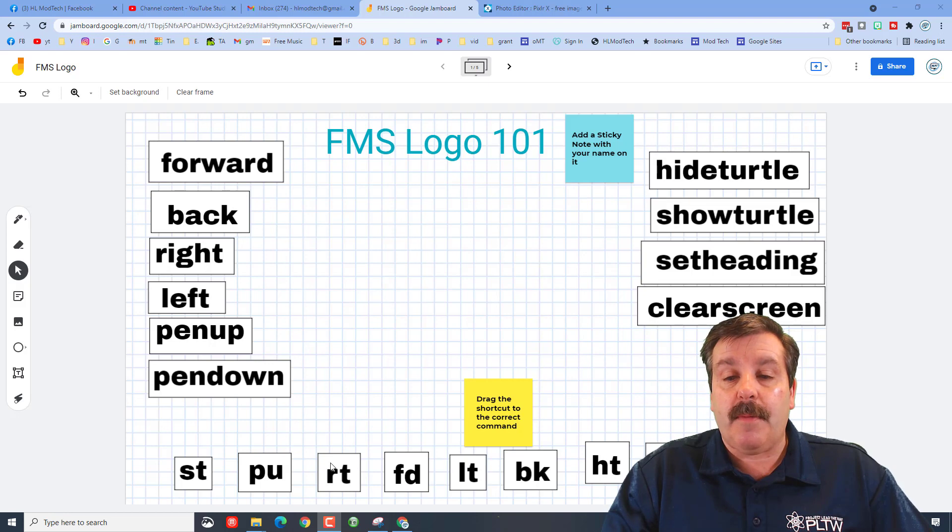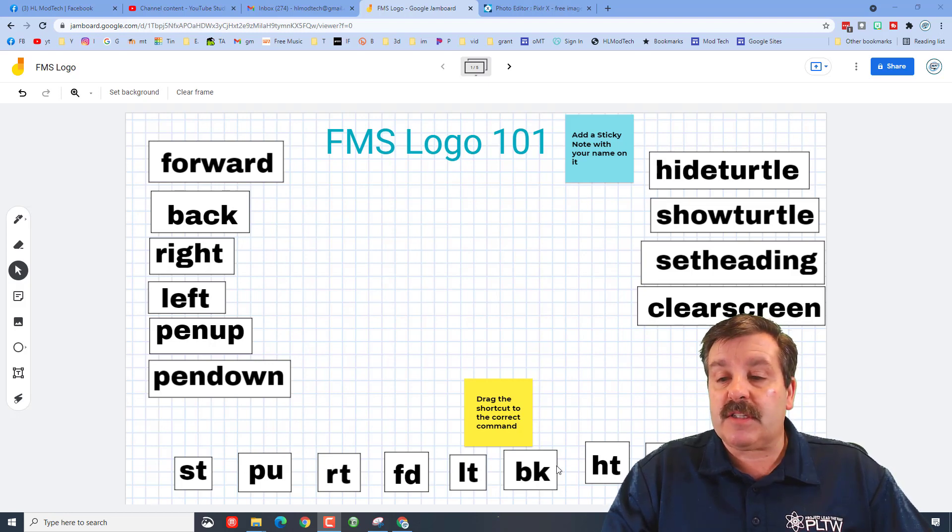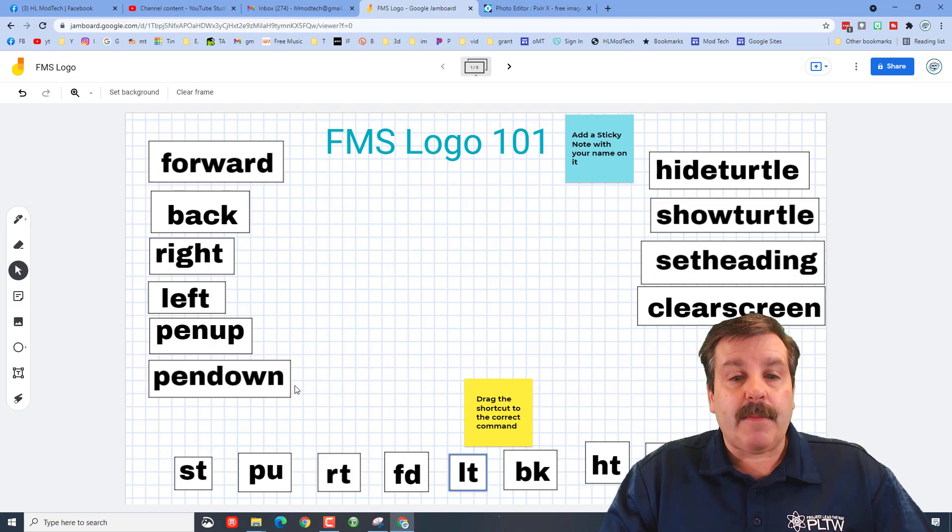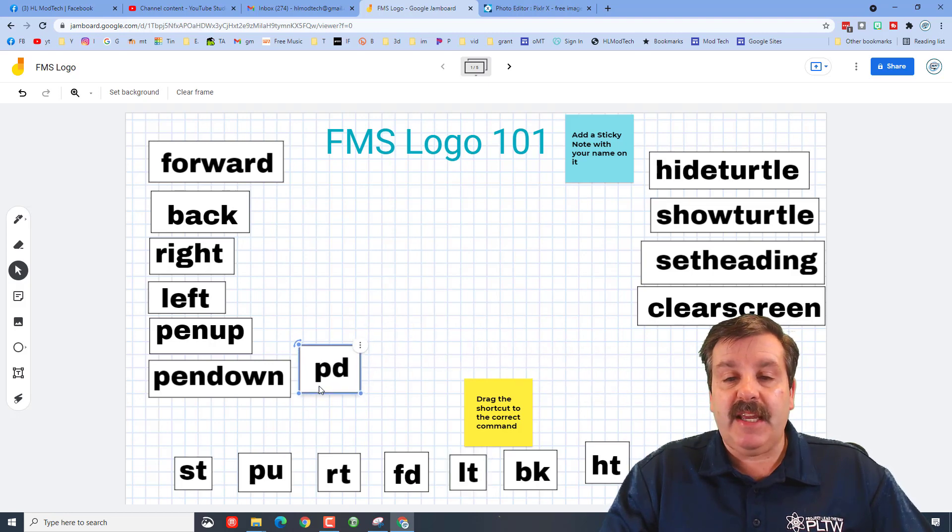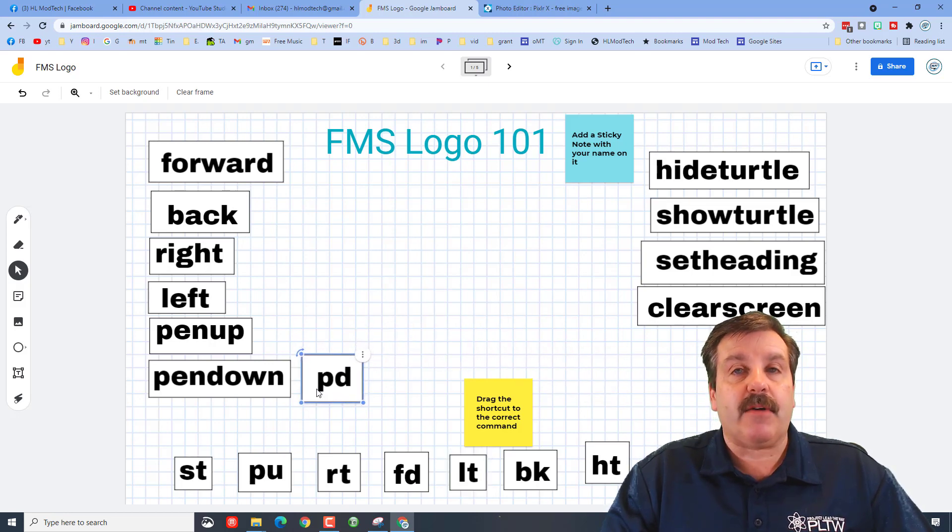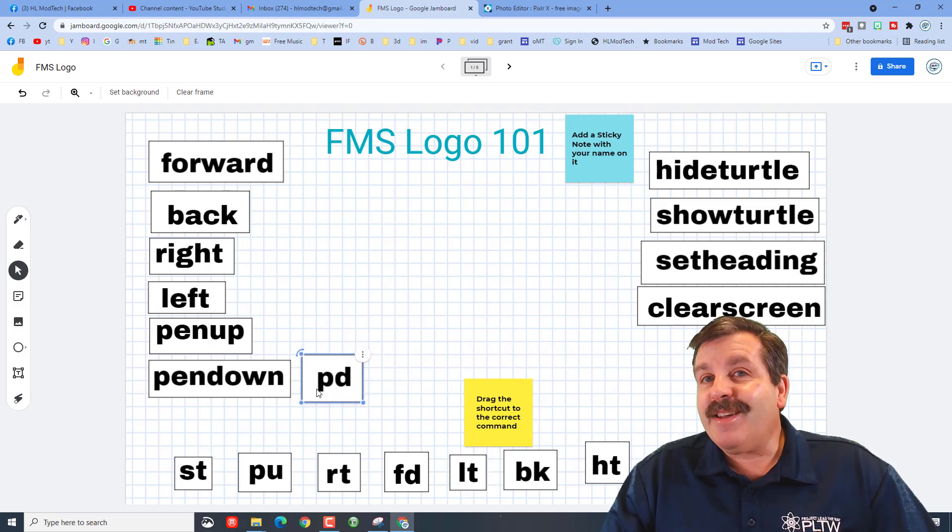So if you look down here at all these commands, I'm going to quickly go to pen down and I'm going to find its shortcut PD and drag it where it goes. That's how easy it is. It just helps prepare you for one of our tests which is over the commands.